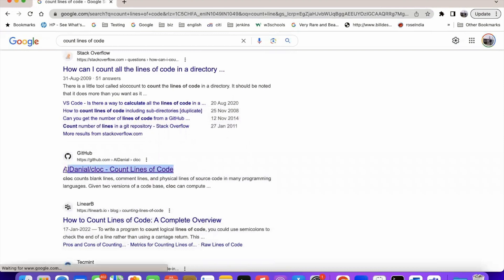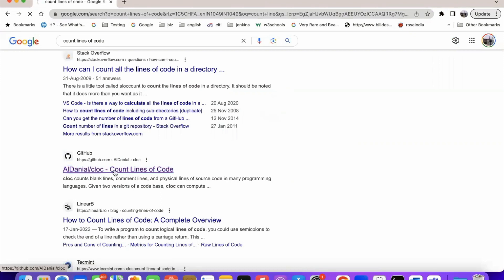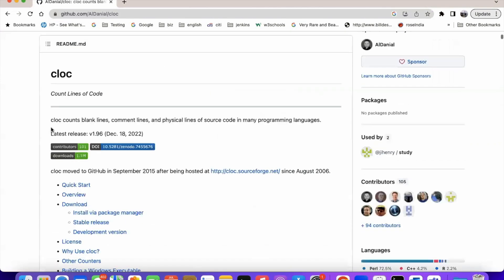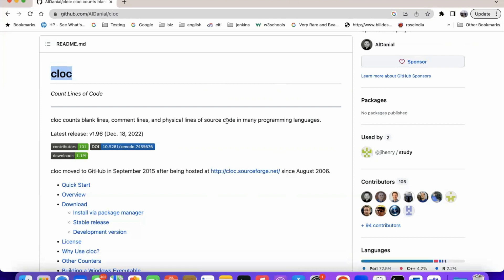So this is the tool, cloc is the tool which can count the source code. You can see that cloc counts blank lines, comment lines, and physical lines of source code, the code that you have actually written in many programming languages. It could be Java, Python, C Sharp, Ruby or it could be JSON, XML. In any different language, it can count the code.